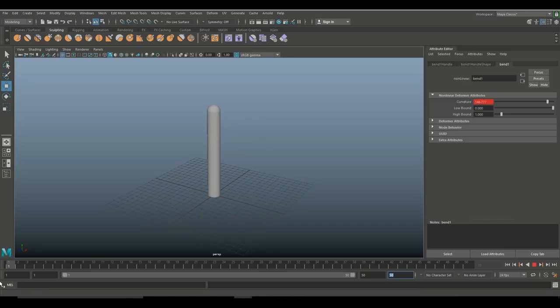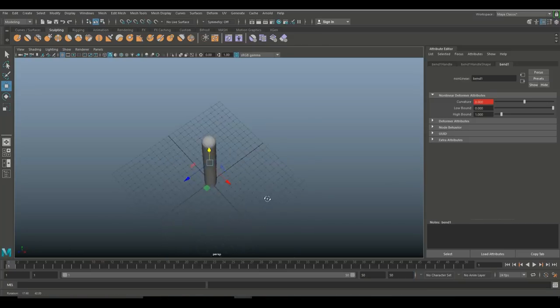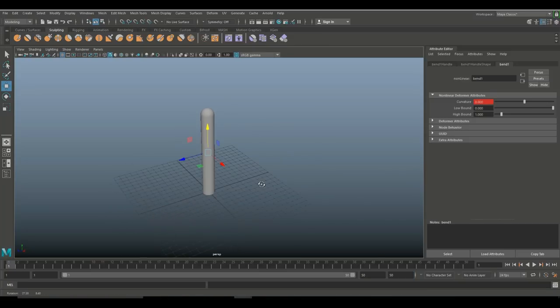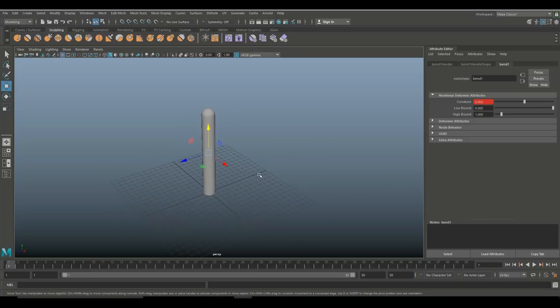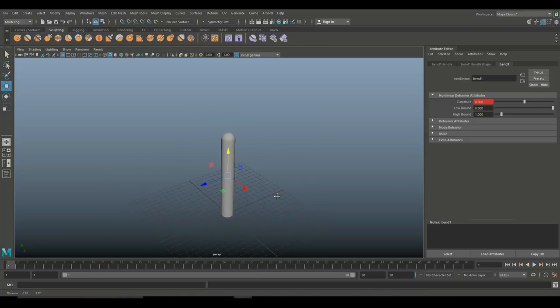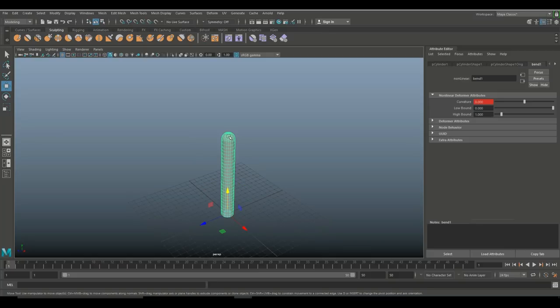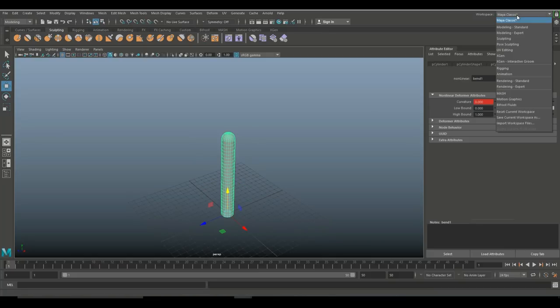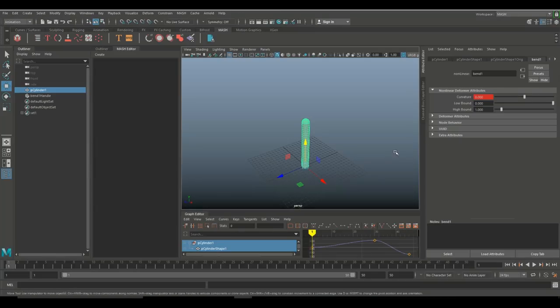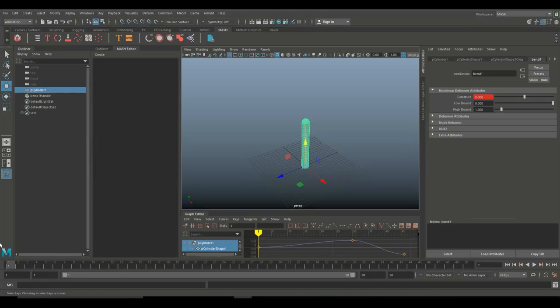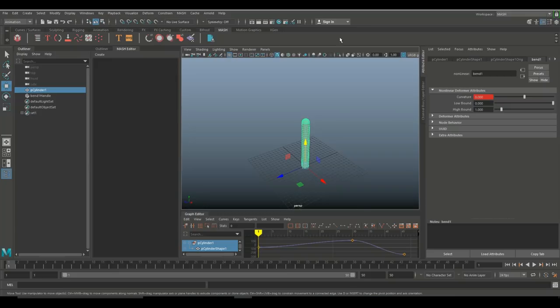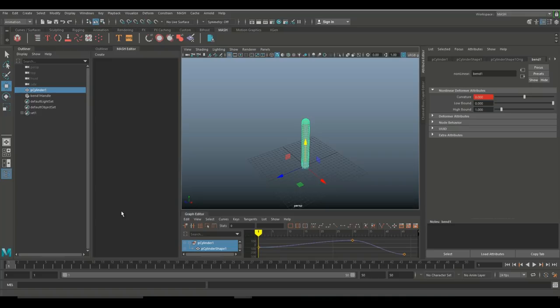All right, so now that we have that, let's make sure it's in the straight position. We'll just go back to frame one and what we're going to do is introduce a MASH network. Okay, so what we're going to do is select this guy, we're going to go up to our workspace and we're going to select MASH, and that will give us all of this good stuff. We got our attribute editor, we have our graph editor, we have our MASH editor, we have our outliner, and we have our perspective view.